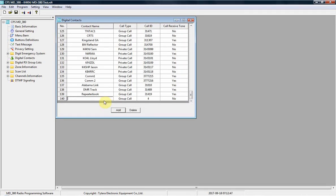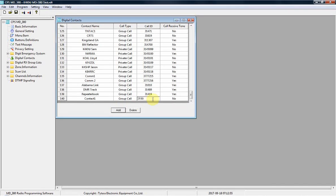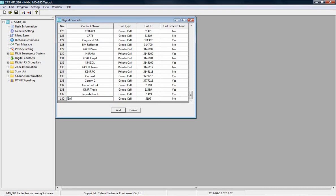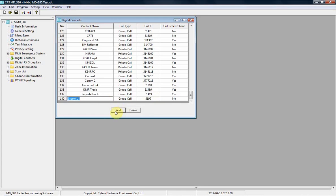We're going to add the talk group 3199, which is the Hurricane Net talk group. But I'm going to list it as ECOM U.S. Hurricane talk group.